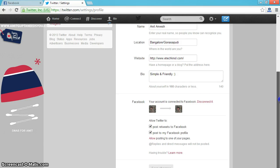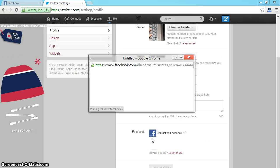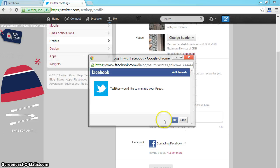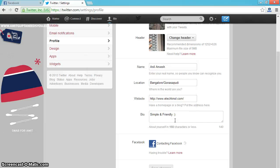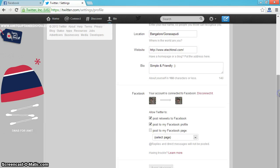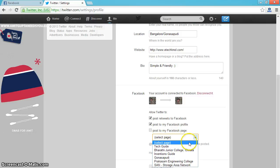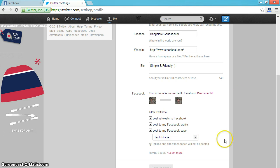Now it will show your profile. If you want to link fanpages, click on allow. Now it will show the list of pages owned by you. Now I am selecting my technology page. Save changes.